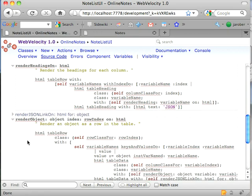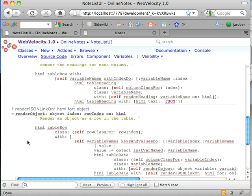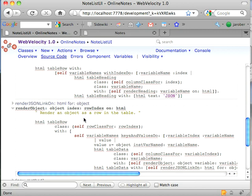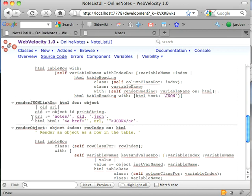And I just left this again alone, but added a table data width and the JSON link. And to get the JSON link, I just added this: get the object ID by sending print string to the ID, which is the ID for each individual object in that collection. That's the way Web Velocity uses the active record pattern.